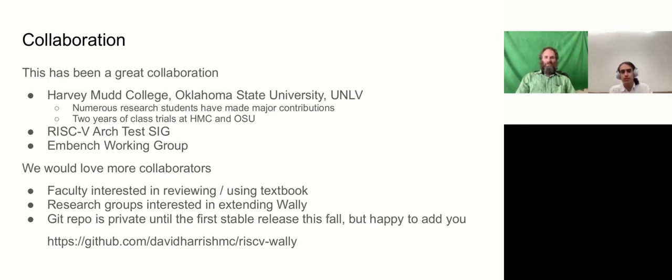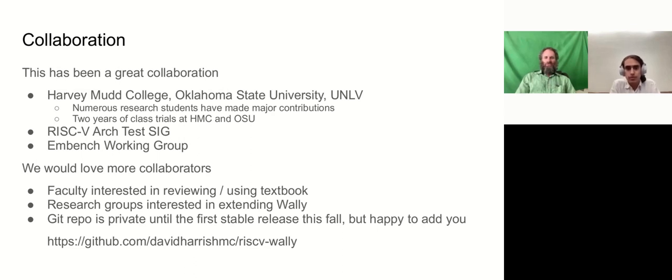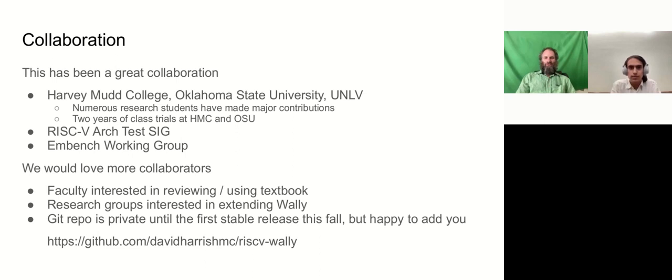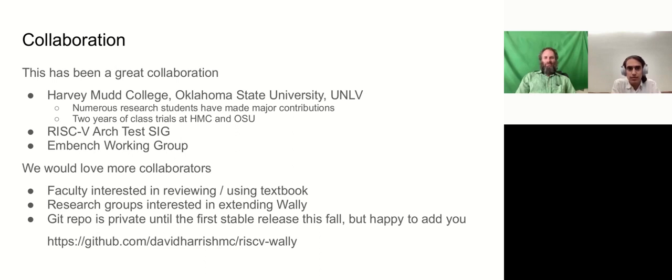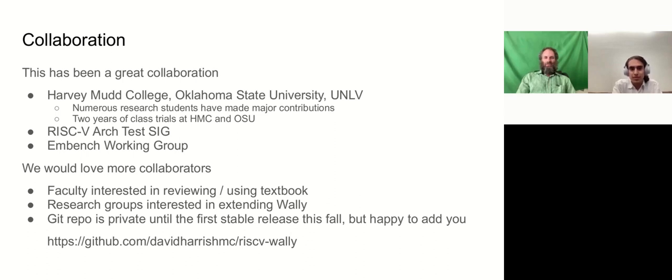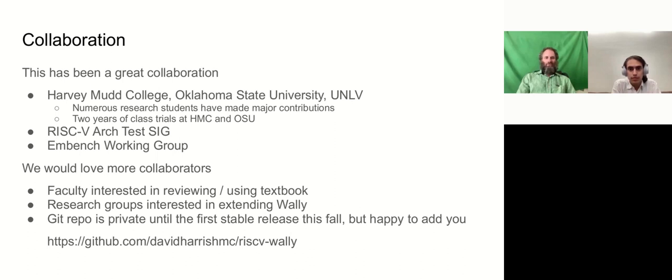So this has been a wonderful collaboration so far. We've had engagement from three different universities. Numerous research students have made major contributions. The memory system largely came from the Oklahoma team, the floating-point unit. Actually, it was started by a high school student who's now at Carnegie Mellon. She's done magnificent work there. And the Harvey Mudd team has done Linux boot and now synthesis and benchmarking. And Daniel will tell you more about that shortly. We've been working with the RISC-V Architecture Test Interest Group, and they've given us a lot of help getting that flow up and running. And then we met Jeremy through the EMBench Working Group, and that's been very interesting to learn about benchmarking the system.